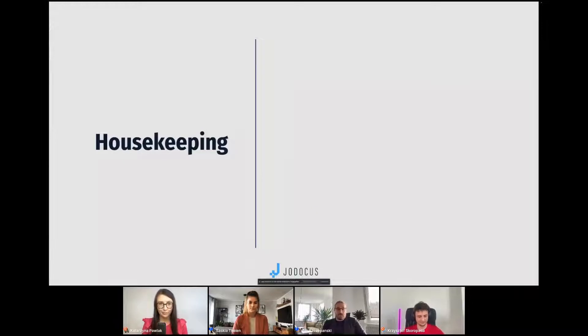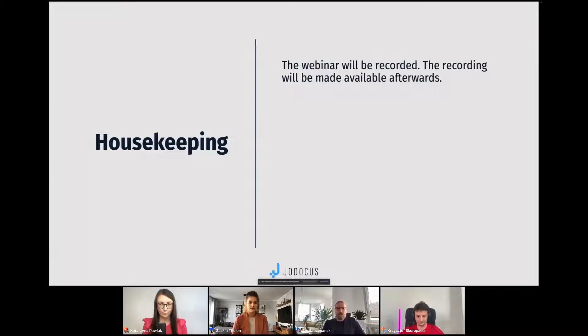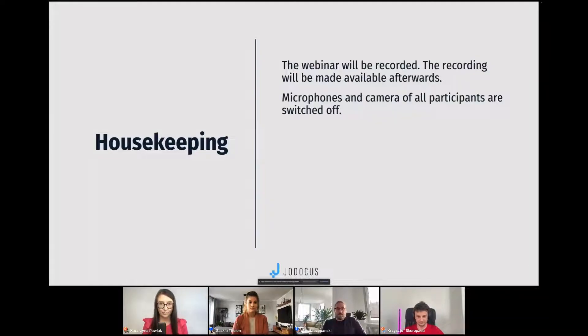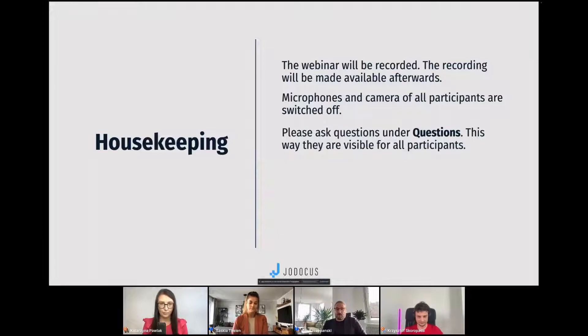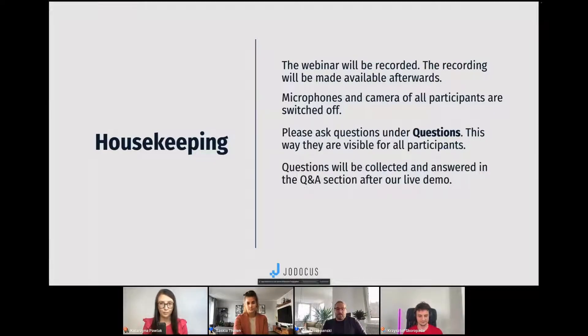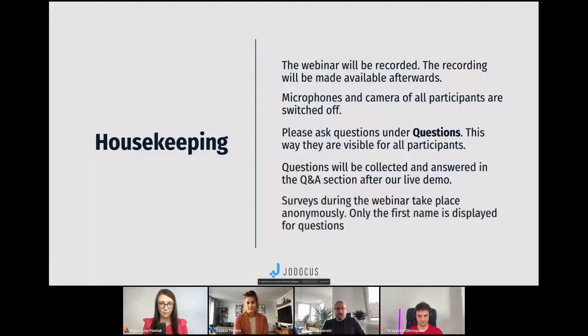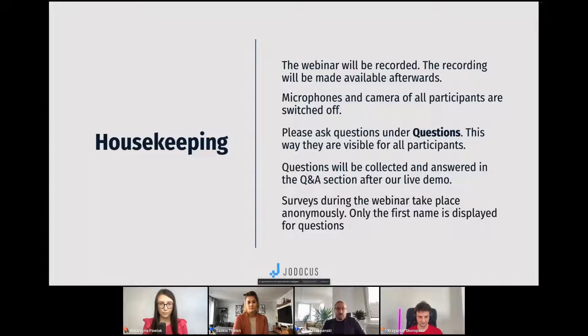Some housekeeping rules up front. The webinar will be recorded and the recording will be made available afterwards. You will get an email around Friday or Saturday. Your microphones and cameras are switched off, so we are not recording you. At the bottom right, you will find the question section where you can ask your questions during the webinar. We will answer them by the end. If we take surveys during the webinar, they are anonymous and only the first name is displayed for your questions.